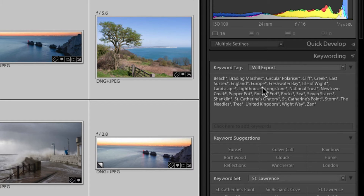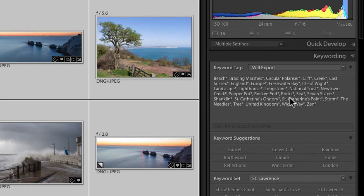You can have the same keyword appearing in two parts of a hierarchical structure. For example, 'crane' could be under 'Building Site' as a piece of equipment, or under 'Bird' as a crane bird. Lightroom is clever enough to recognize this and will prompt you for which one you want.